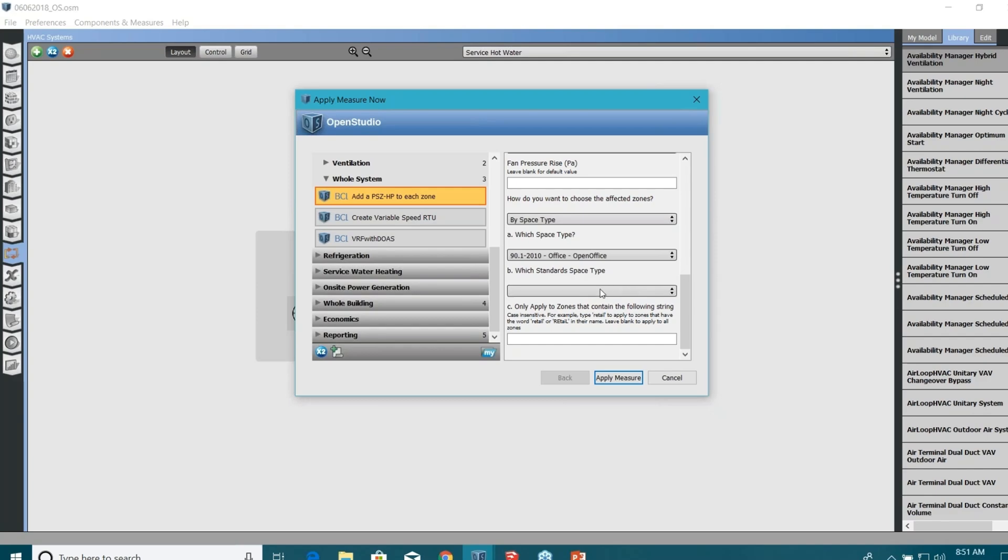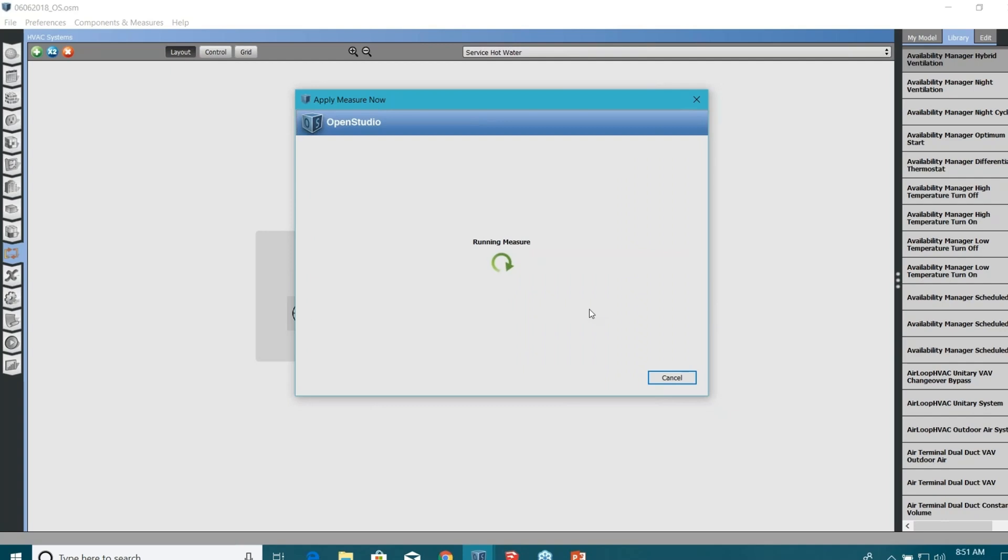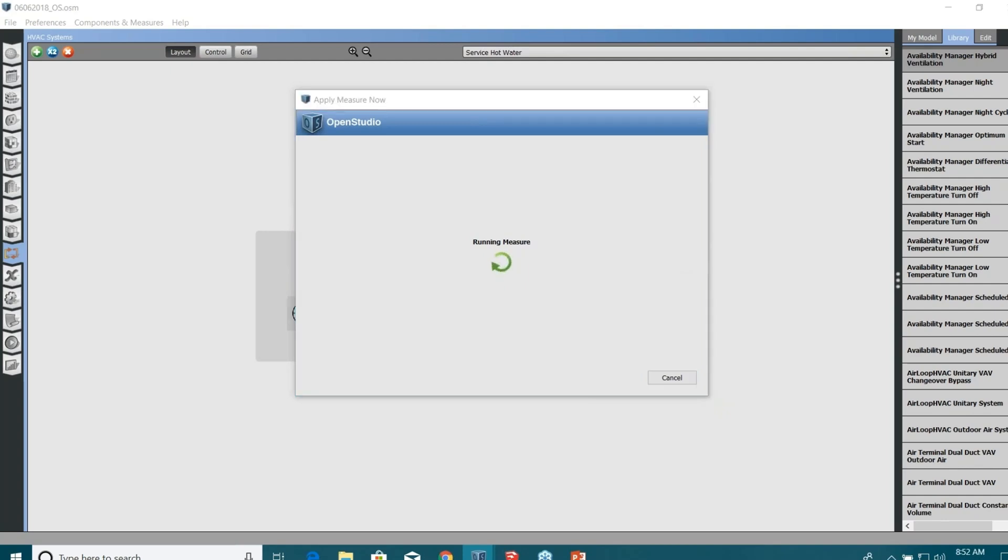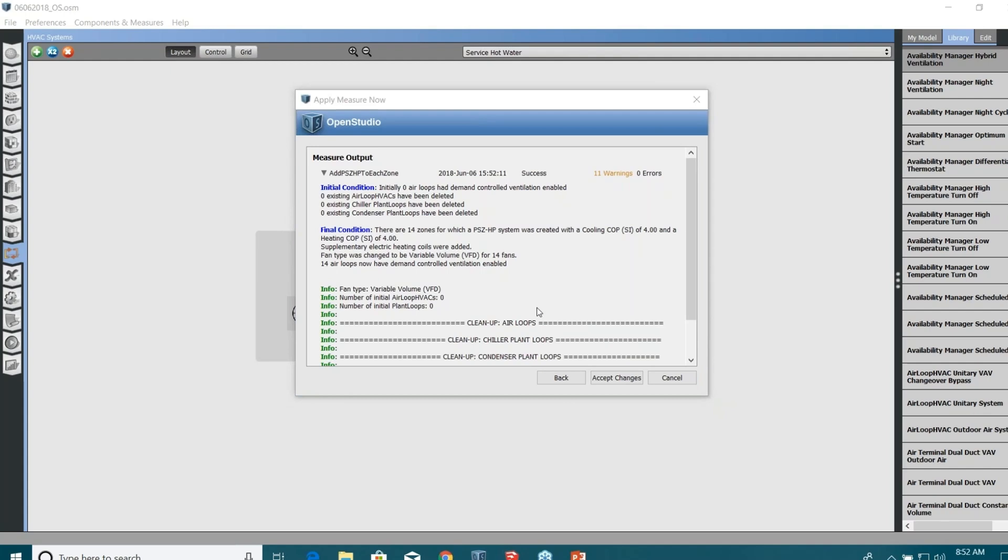Apply measure now. It will run this script for me. Will take some time, like maybe 30 seconds or something. It will create all the air loops for you, all the terminal units for you. It will do so much work for you in milliseconds. So it is doing all the calculations, it is running this script. Yeah, and meanwhile I can take some more questions here.